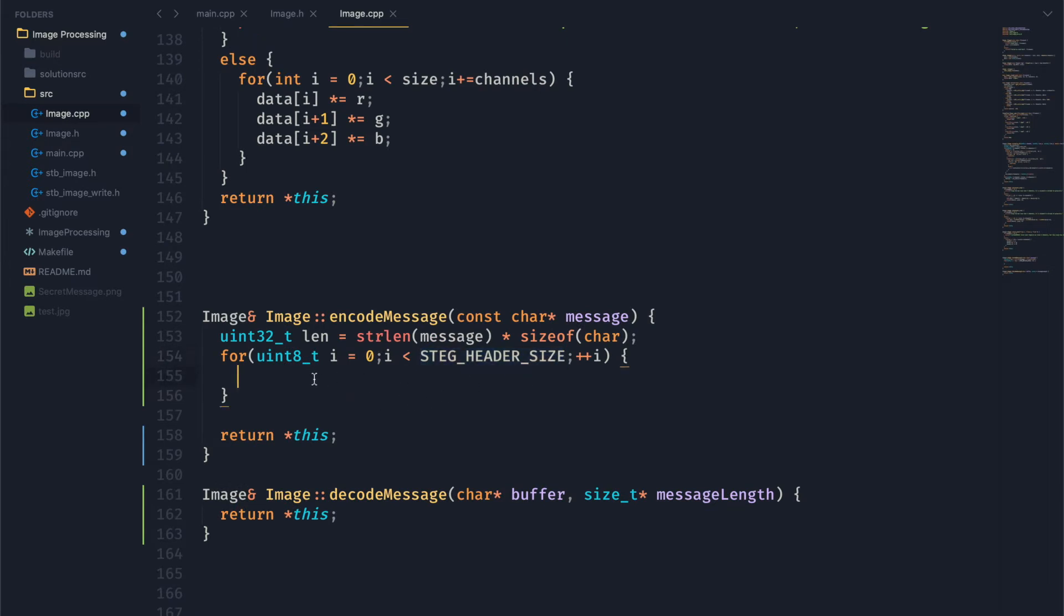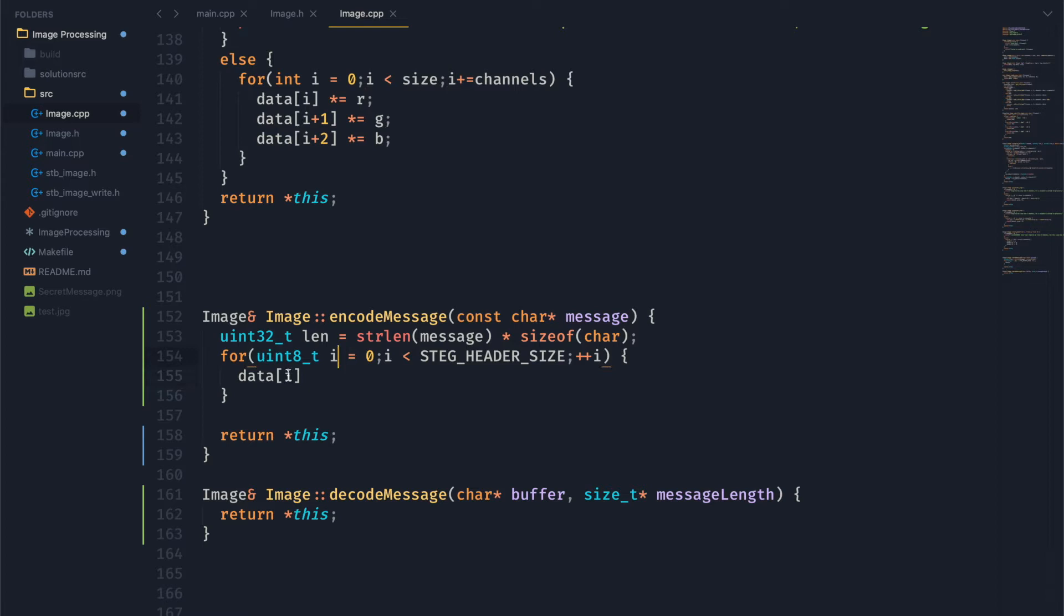So we want to encode this length in our image data. And to do that, we need to first extract a bit from length and put it into the least significant bit of data. And to do that, we're going to grab the i-th bit of data, and we're going to or equals with some value.